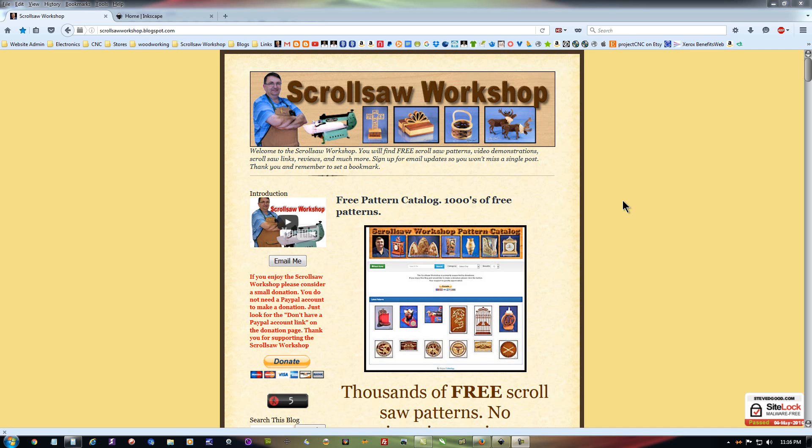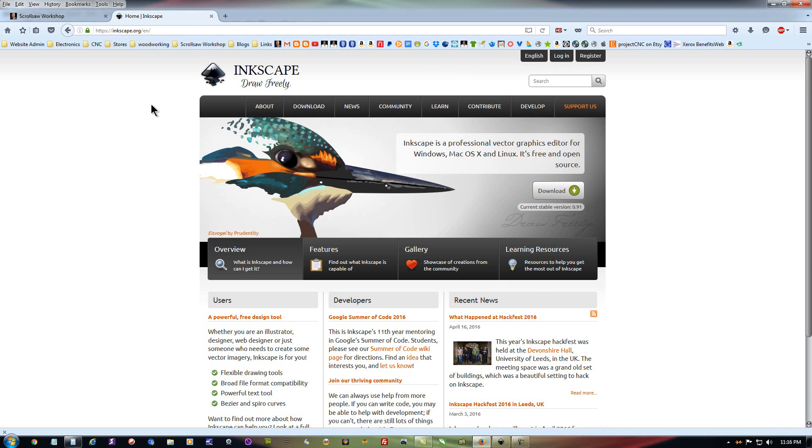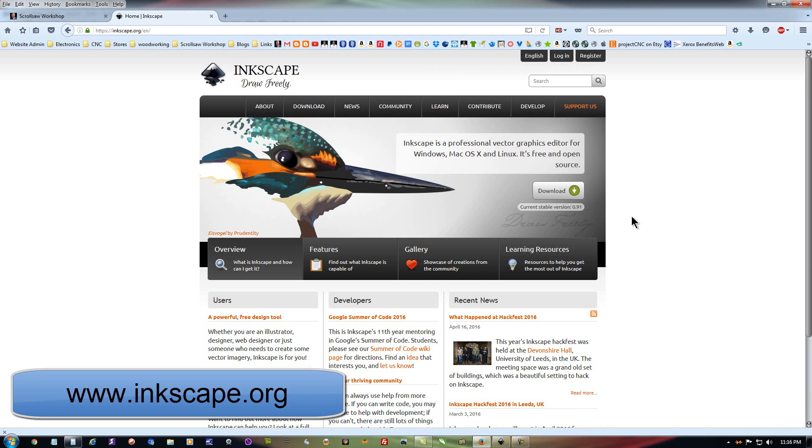I want to do a short video here showing a program that you can use to either create your own patterns or take my patterns into and edit them as you need. The name of this program is Inkscape and it is a vector graphics program, kind of like some of you might want to call a CAD program, only this is more for illustrators than it is for designers.